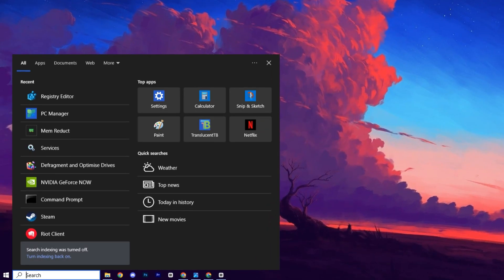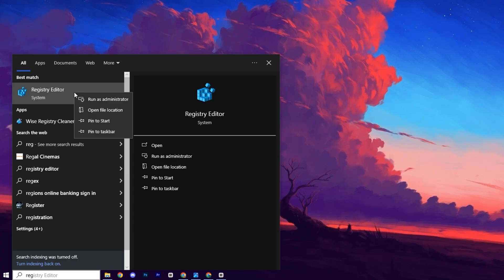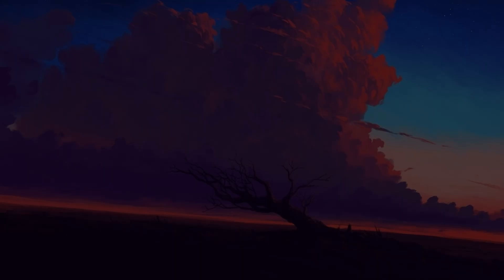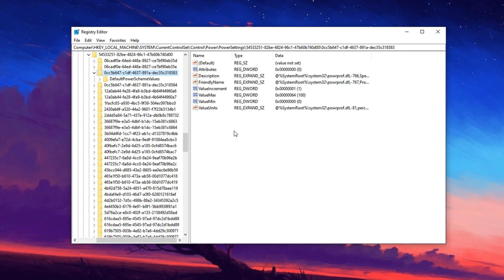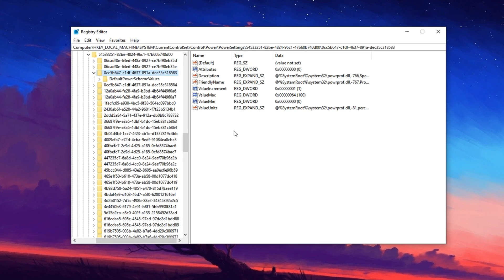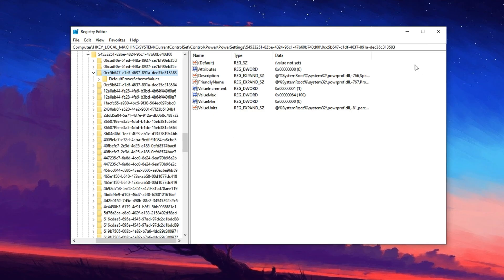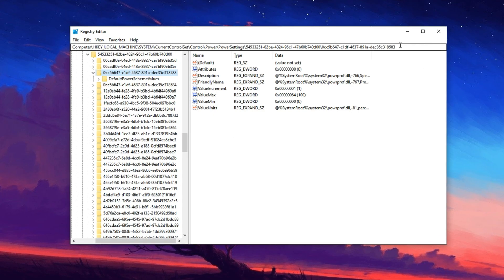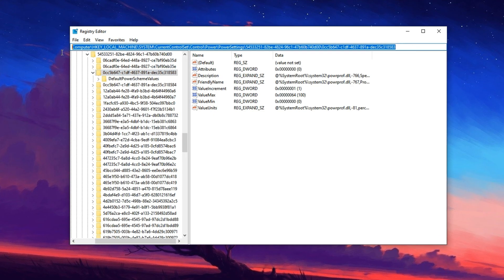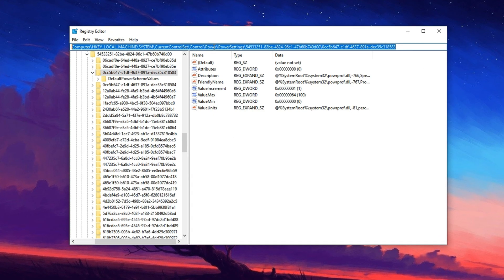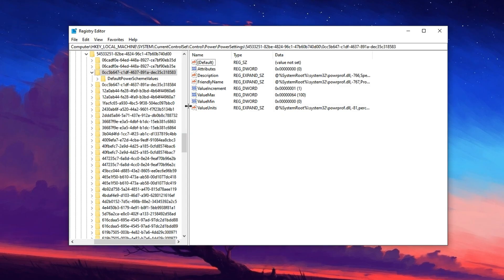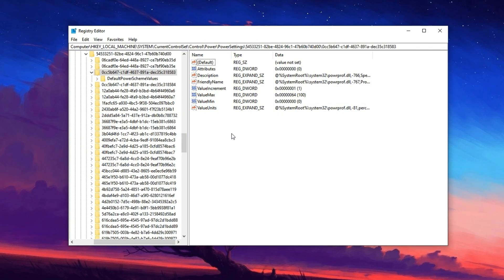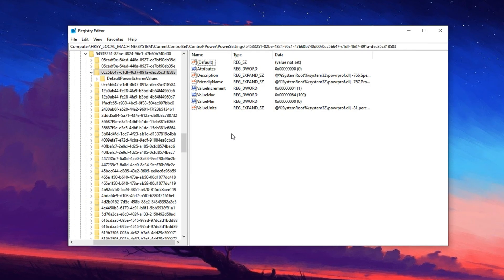Start by searching for Registry Editor in the Windows search bar, then right click and choose Run as administrator to open it with elevated privileges. Once inside, copy the registry path provided in the description and paste it into the address bar at the top of the editor, then press enter.